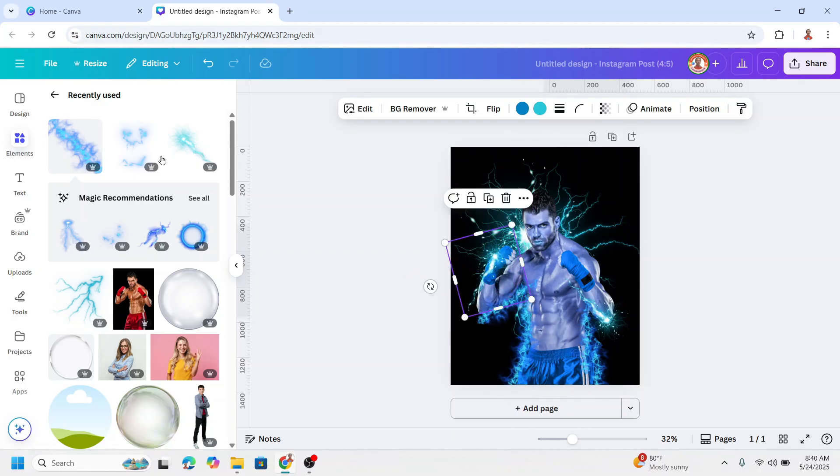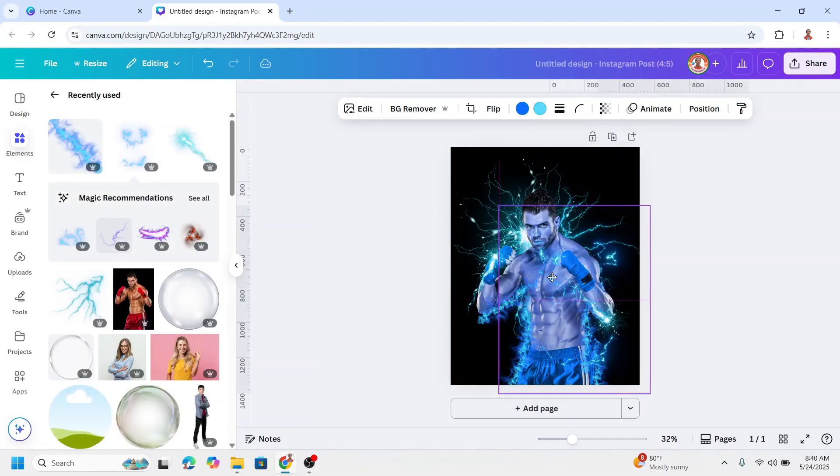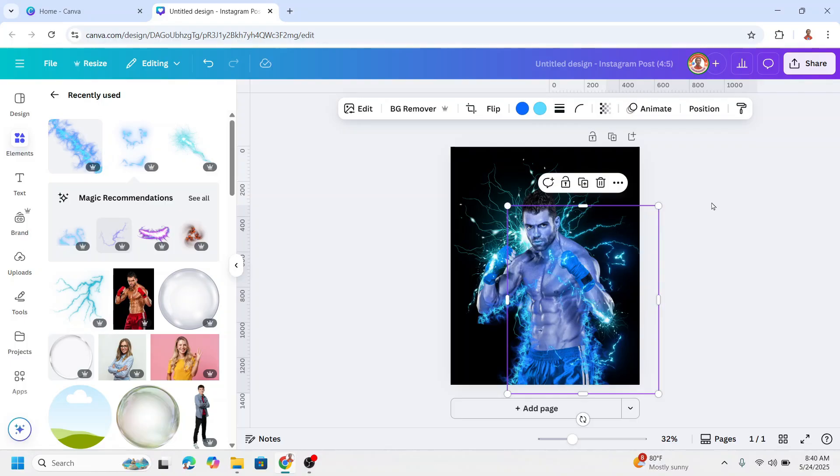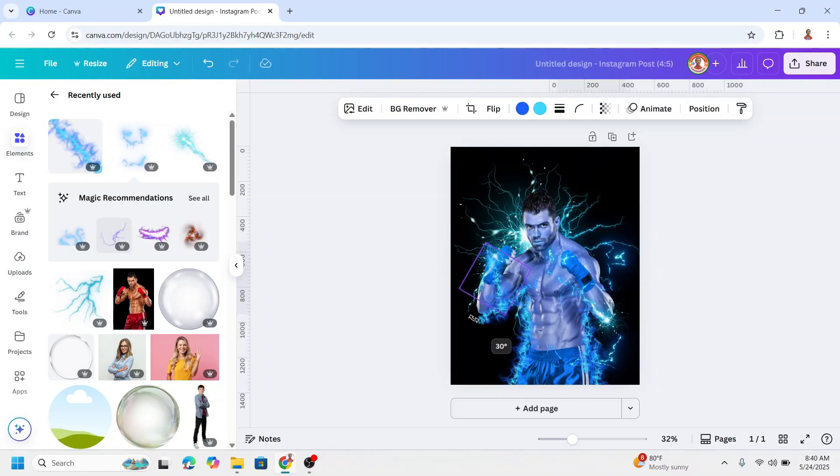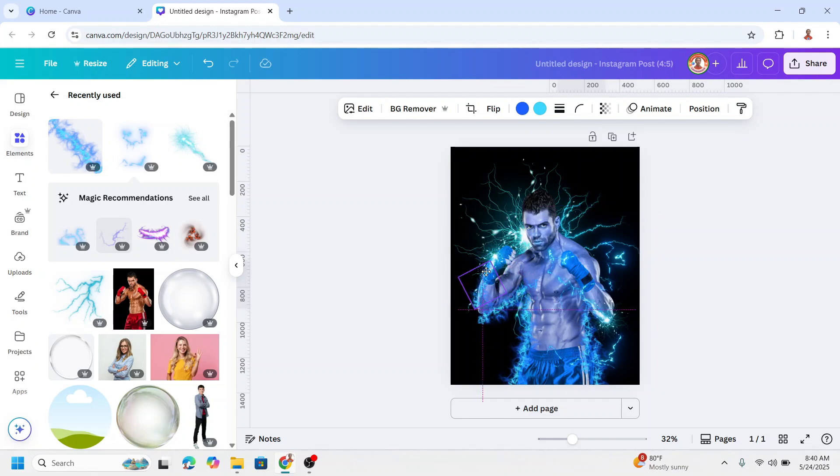And then I will add this lightning flicker. I will put it here, okay. And I will duplicate it and place it here. Reduce the size, place here, and something on the face.